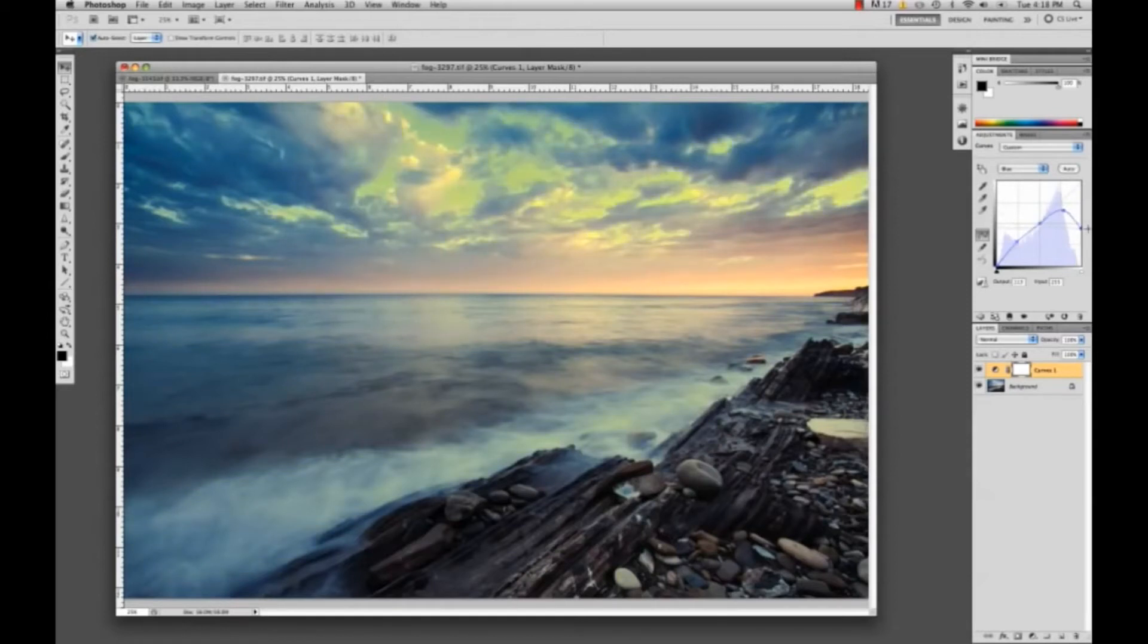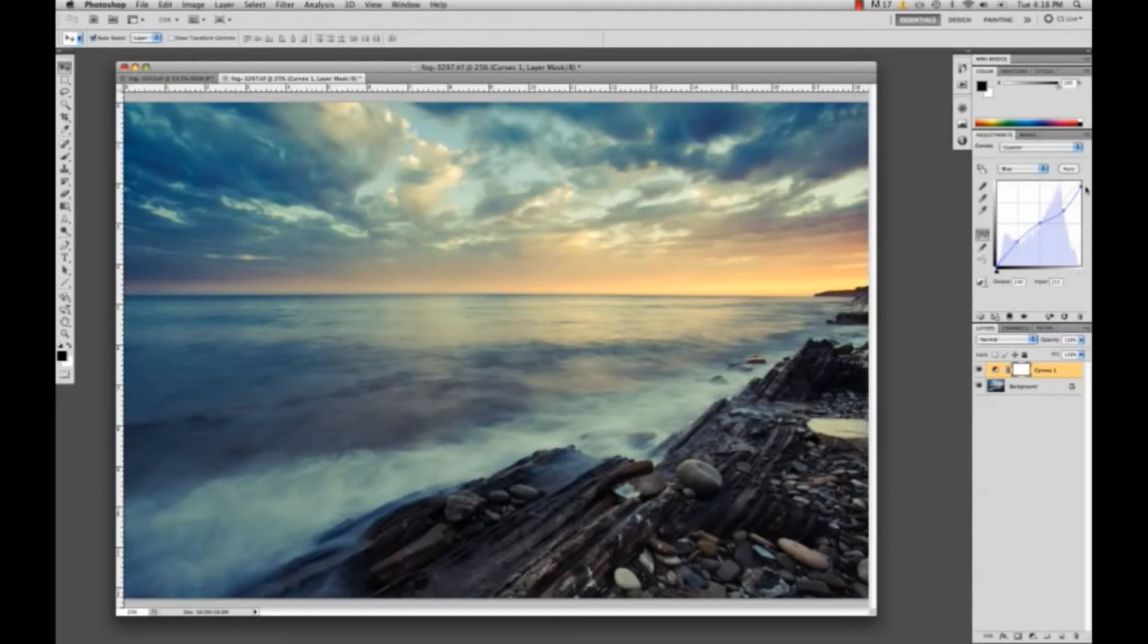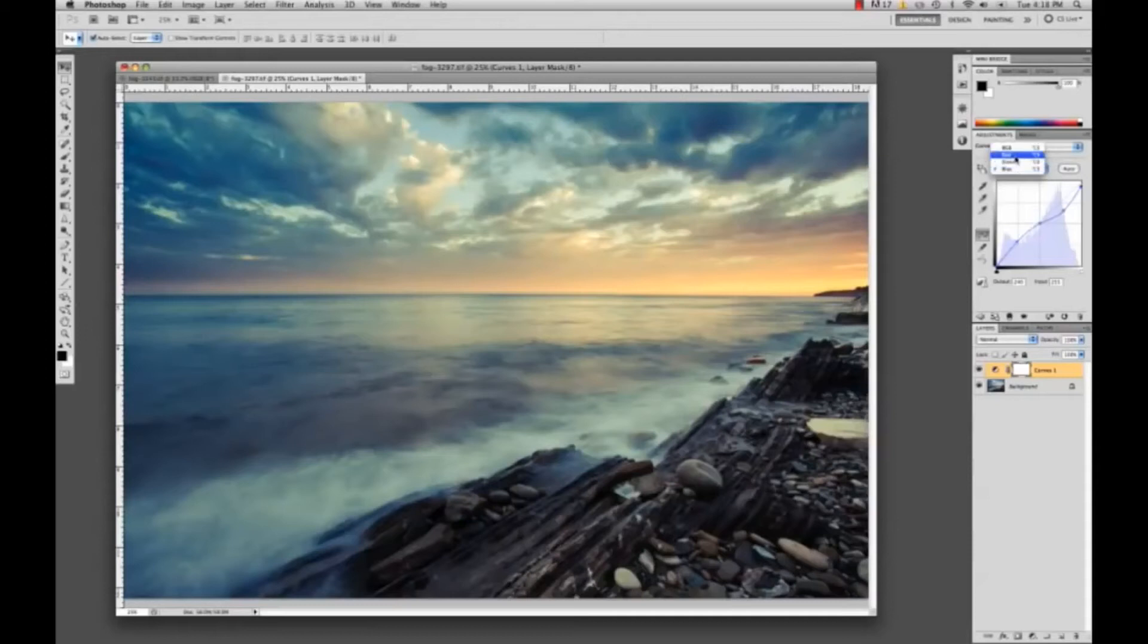Not too much to where, obviously if I drag this all the way down, that just looks really unrealistic and it just doesn't look good. But I think a little bit works nicely. What I also like to do is click and go into the red channel right here.